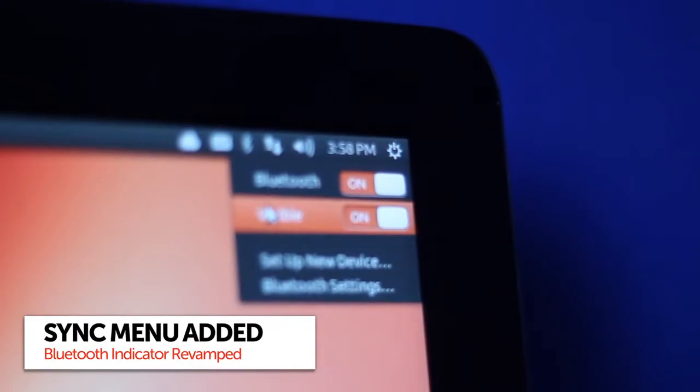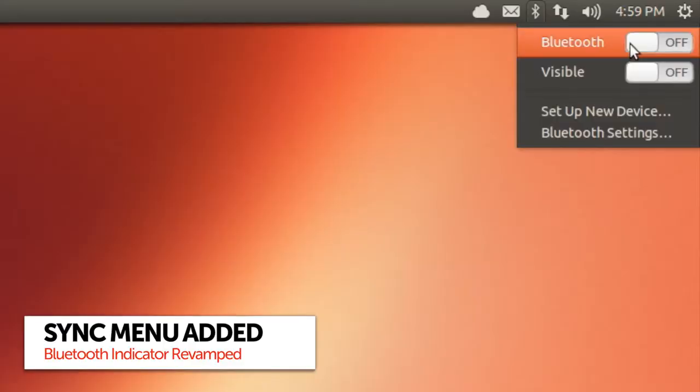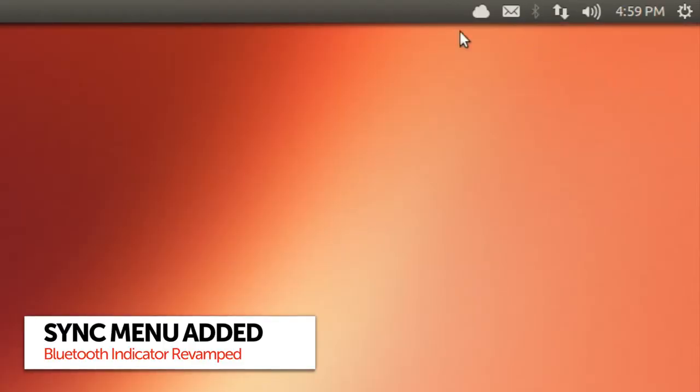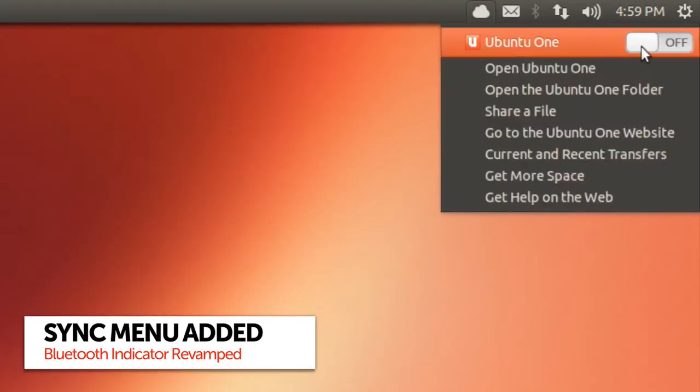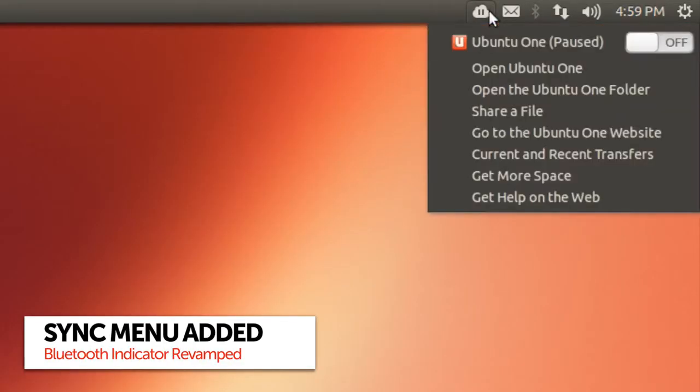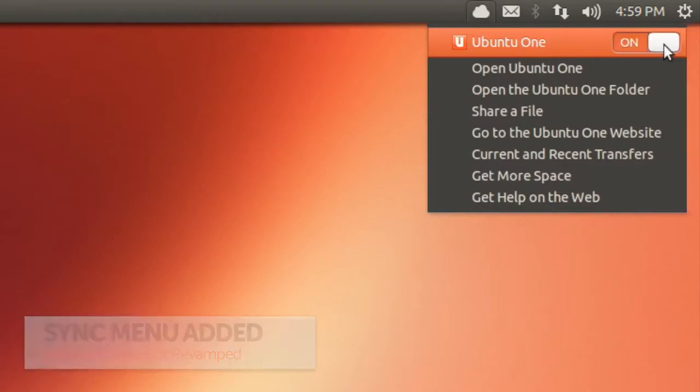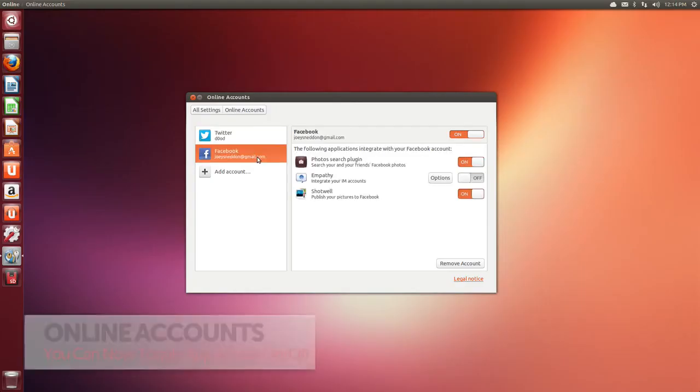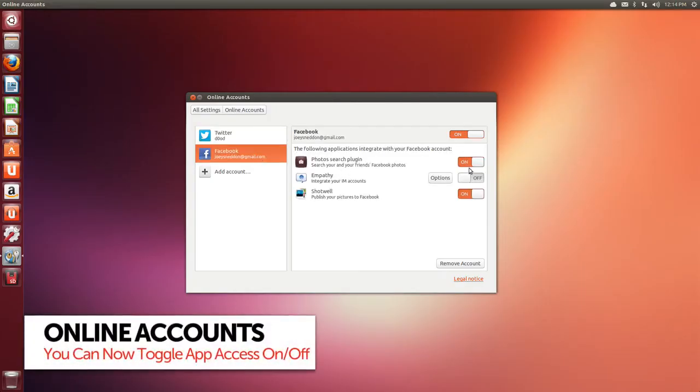Ubuntu's Bluetooth menu has been revamped to include some pretty neat looking toggle switches, and there's a new sync menu for controlling Ubuntu One, Ubuntu's built-in cloud storage service.